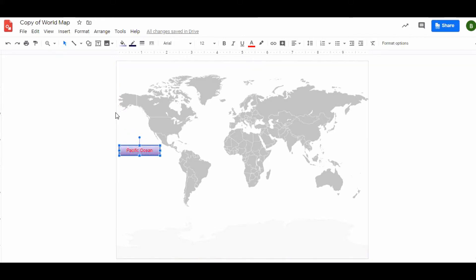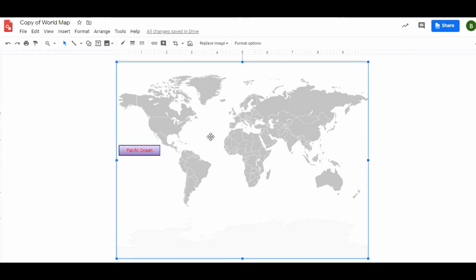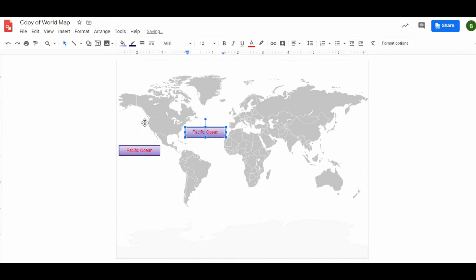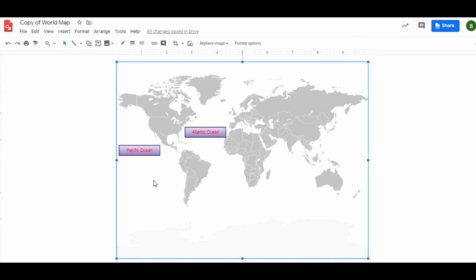One of the things I like to teach students is that you can copy this once you've got that setting, so you don't have to go through that setting again. On my computer I'm going to hit Ctrl+C and then I'm going to hit Ctrl+V which will paste it. Ctrl+C copies and Ctrl+V paste. Now that's on a Windows machine.